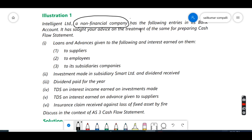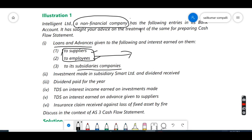The company has given loans and advances to suppliers, employees, and subsidiary companies. Suppliers and employees are related to the primary business — for example, if you buy goods on credit and the creditor charges interest, that interest is an operating activity. So loans and advances to suppliers and employees come under operating activities. However, loans given to a subsidiary company will be considered an investing activity.